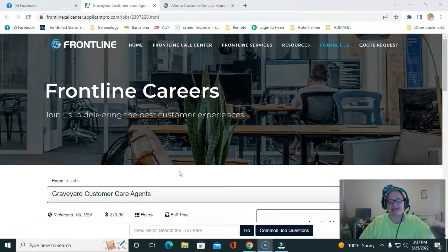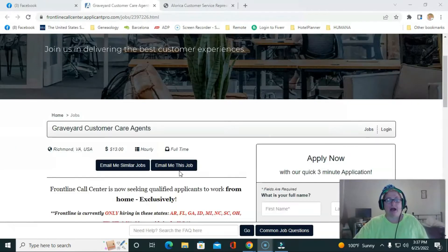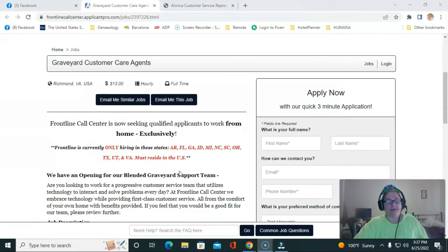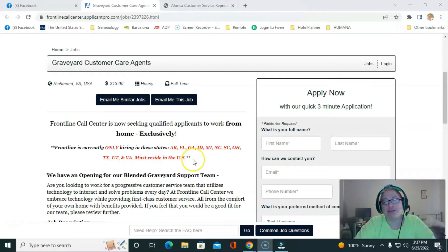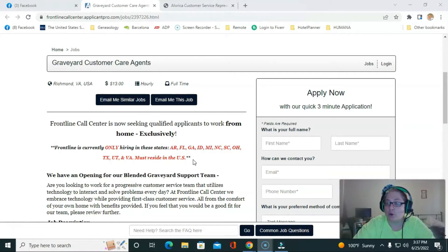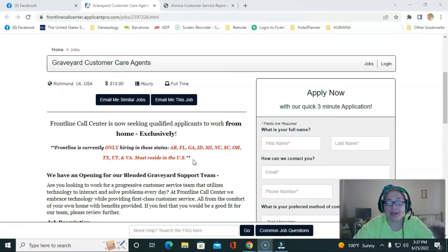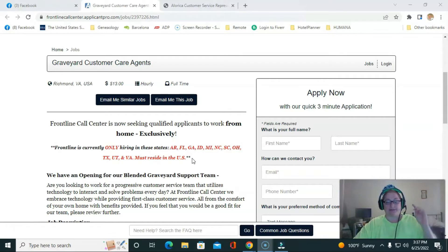So let's look at today's job position. A lot of you have come to me and told me you need to be in Arkansas, Georgia, Idaho, Michigan, North Carolina, South Carolina, Ohio, Texas, Utah, and Virginia, and you must reside in one of those states.